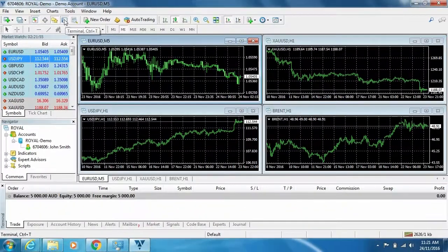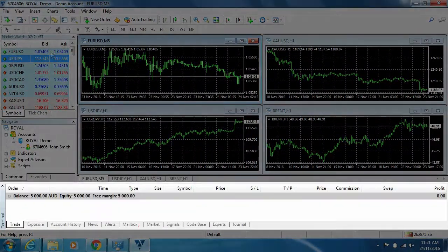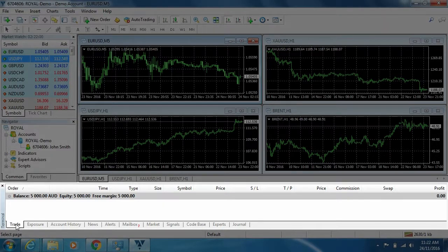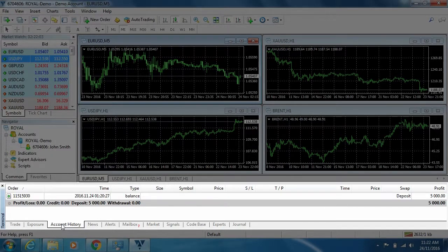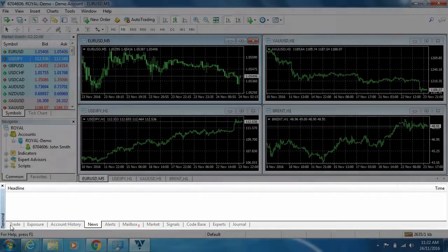Next is your trade terminal, where you are able to manage trade data with each tab inside the terminal, such as trade, account history, news, and more. We will go into this in a later video.